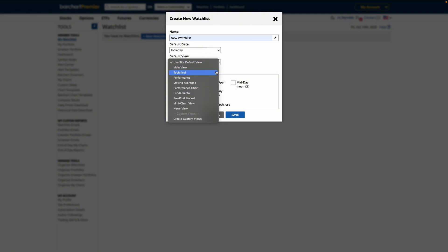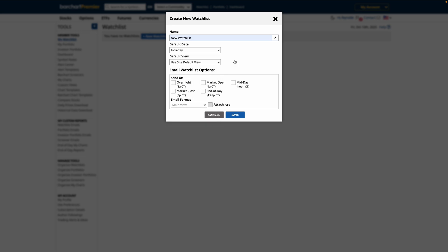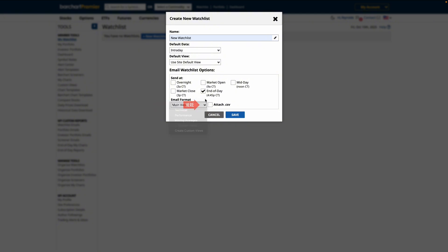We can also set up a daily email alert to receive your watchlist at the end of the trading day. If you want to unlock more times for email alerts, custom views, and a CSV to download the data, Barchart Premier is what you need.